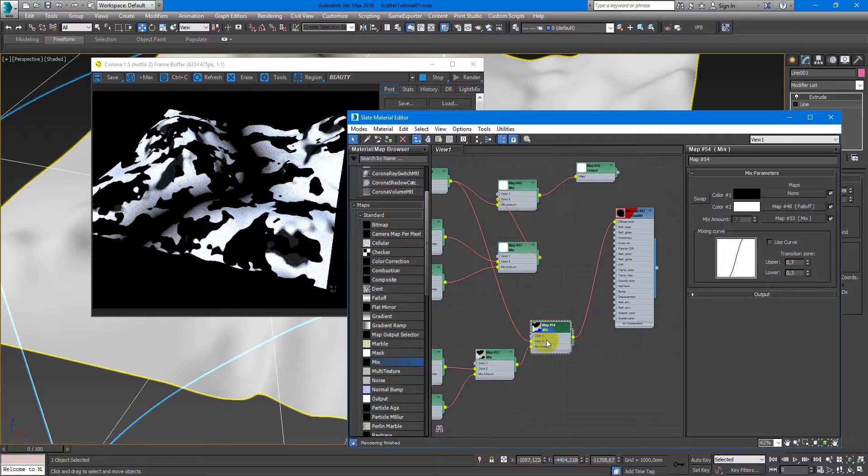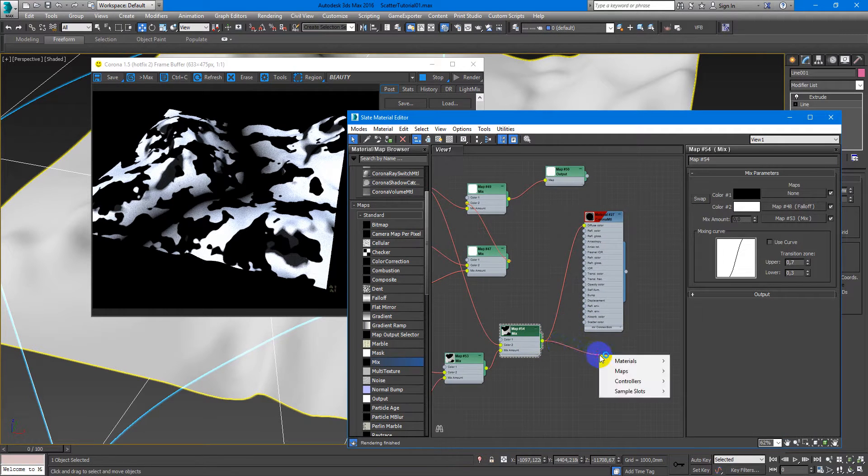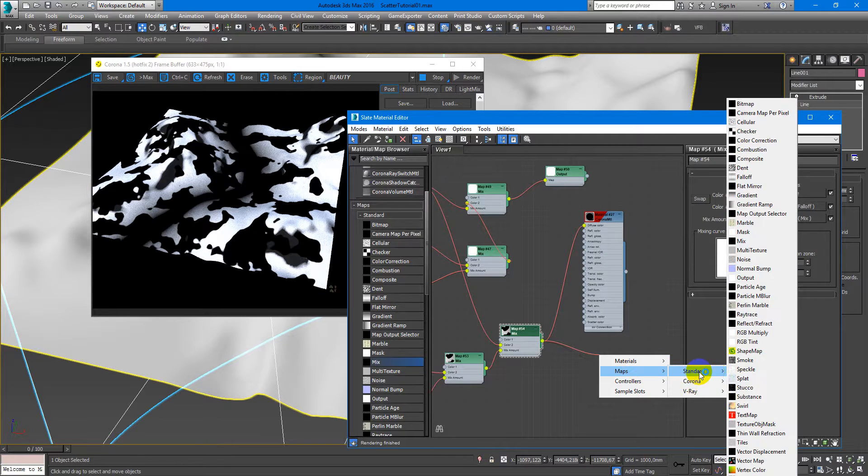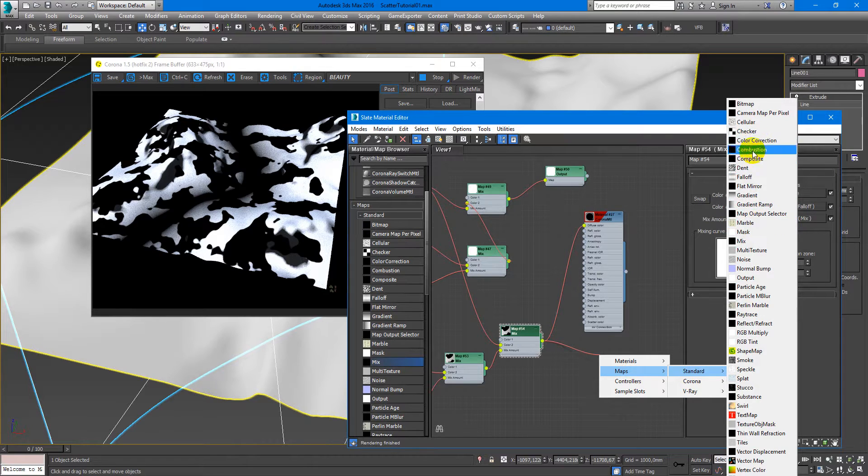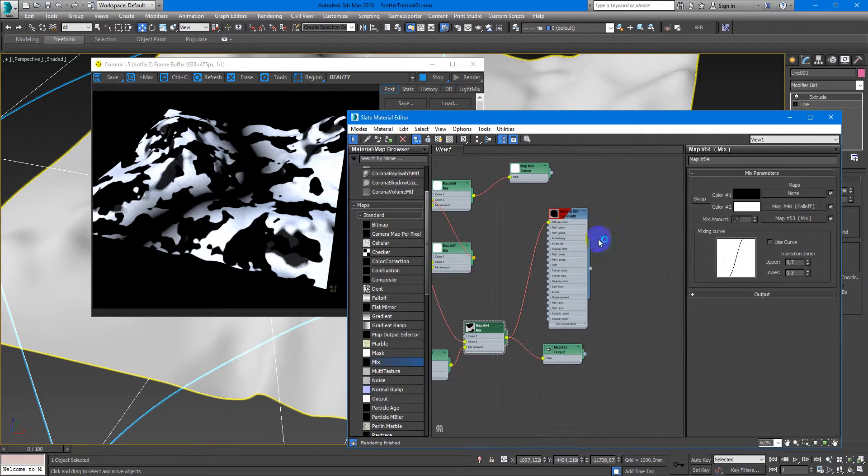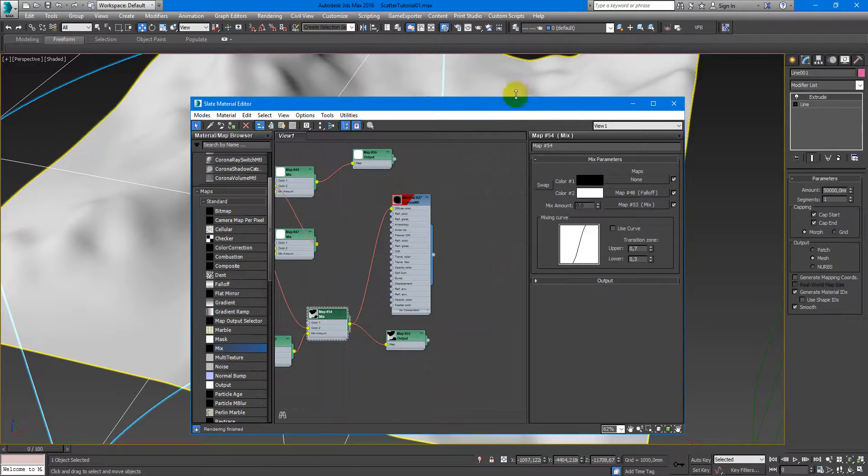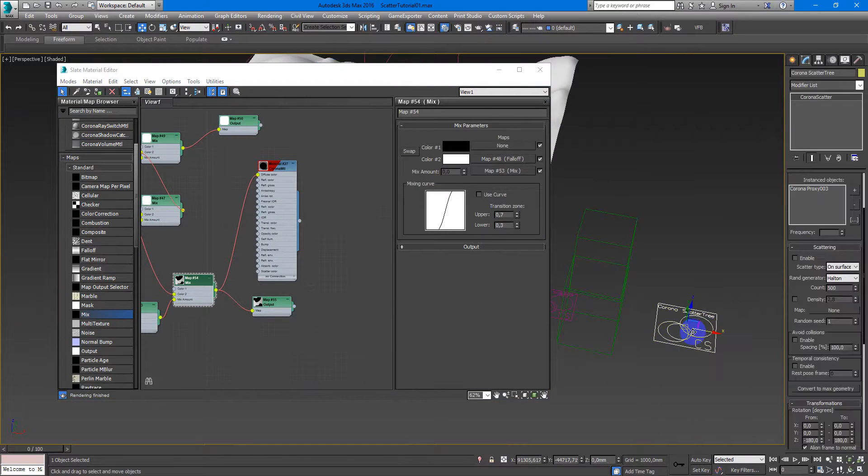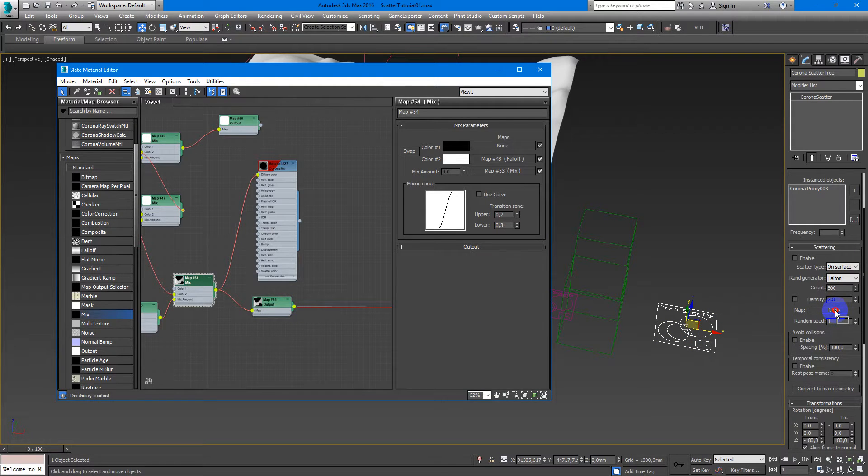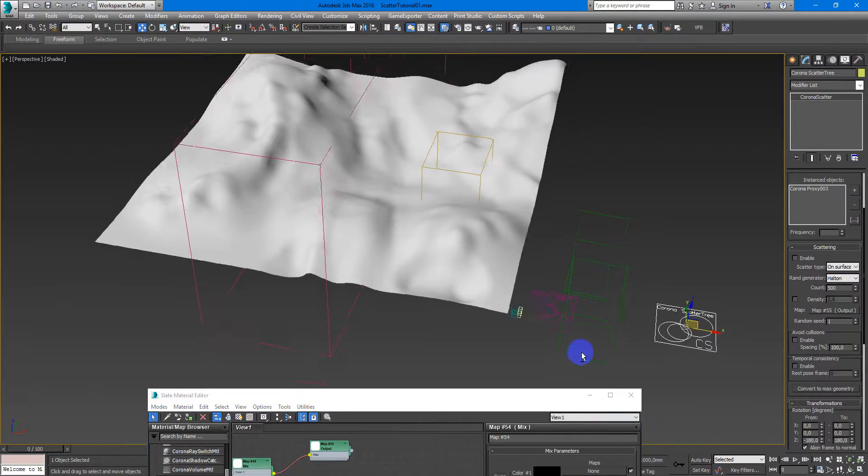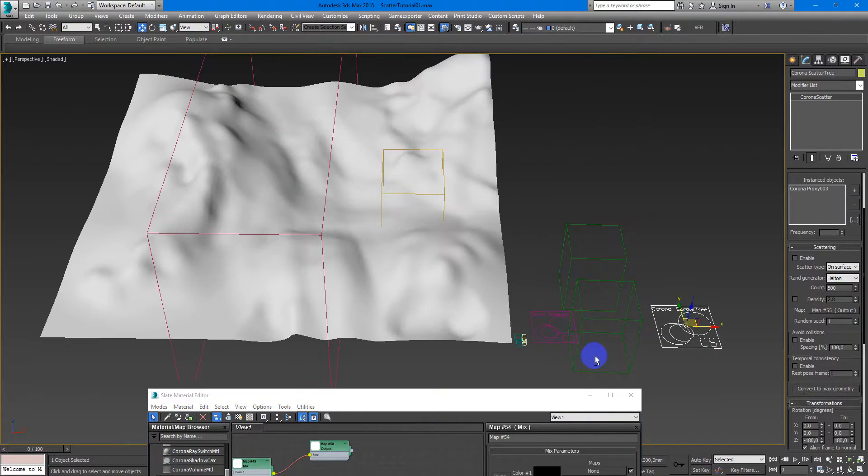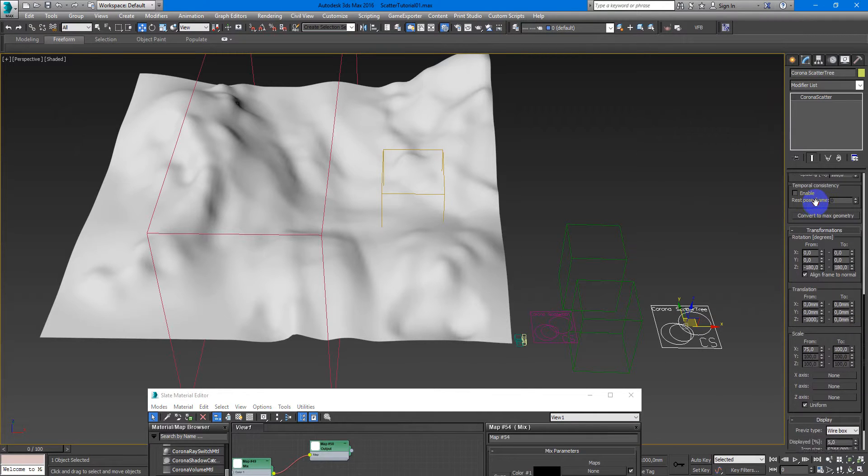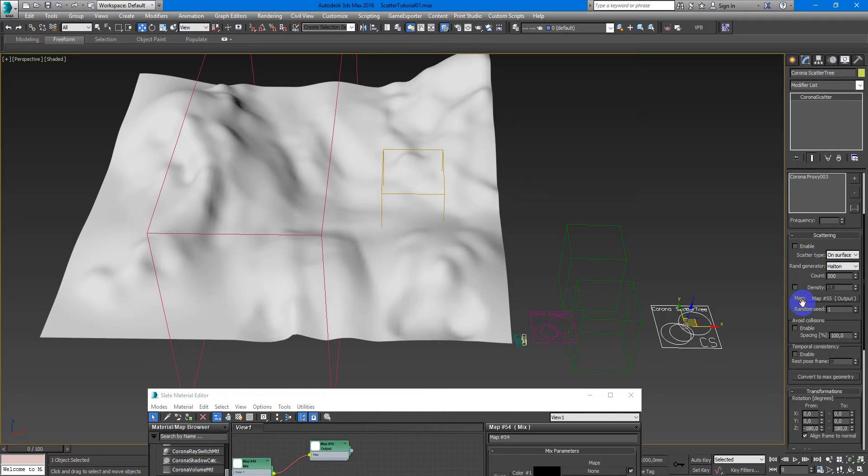Next, just plug it to the output map and to the Corona Scatter. And this time I will plug it into the density map. So I don't need any scale differences. Next, I just turn it on.